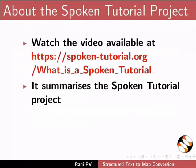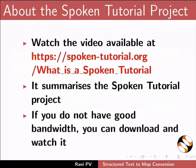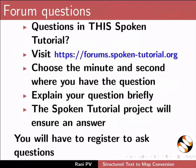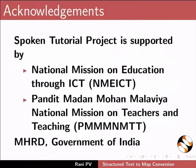This video summarizes the spoken tutorial project. Please download and watch it. The spoken tutorial team conducts workshops and gives certificates. For more details, please write to us. Please post your time queries in this forum. Spoken tutorial project is funded by MHRD, Government of India. This is Rani from IIT Bombay. Thank you for joining.